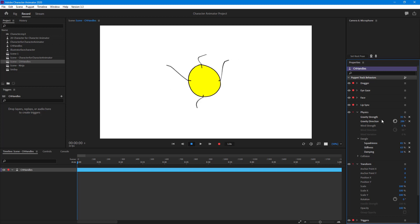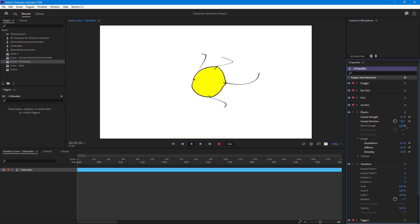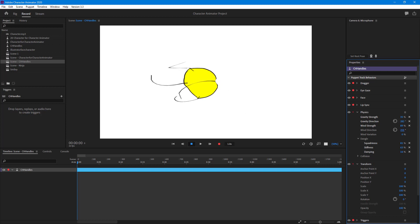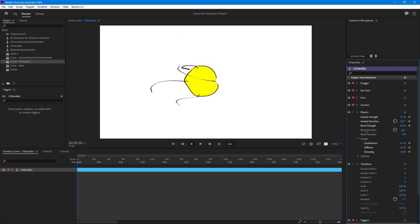If you want to make the environment a bit windy, you can increase the Wind setting and you can see it sways left and right. You can make it more or less windy, and you can change the wind direction — left, right, top, and so forth — depending on where you want the effect.